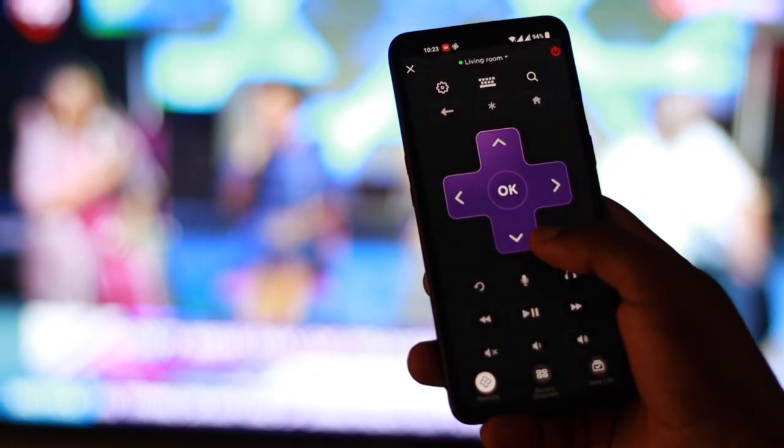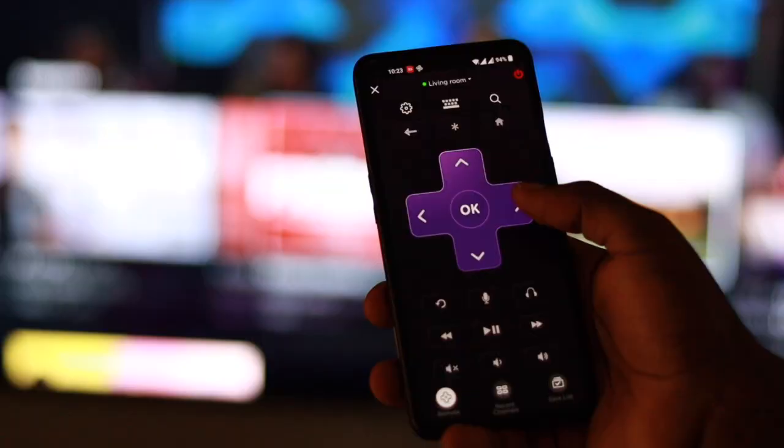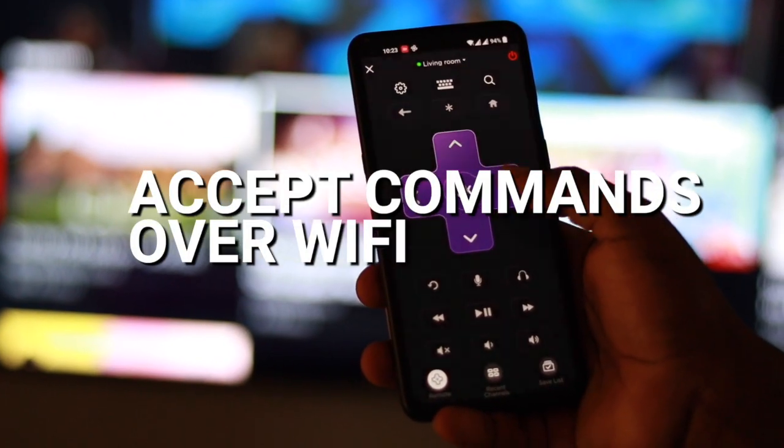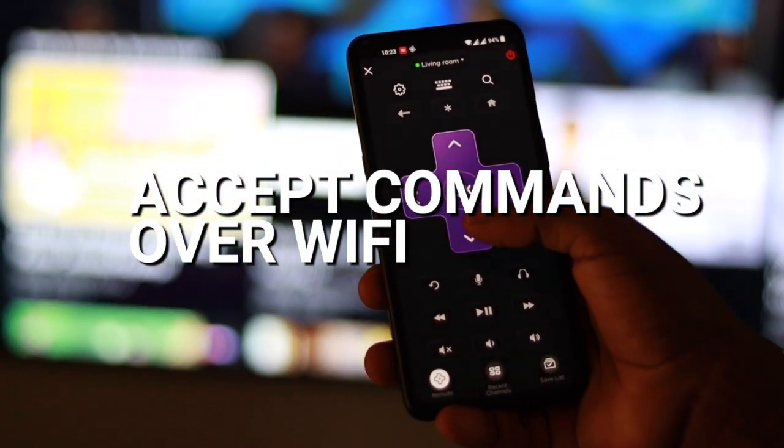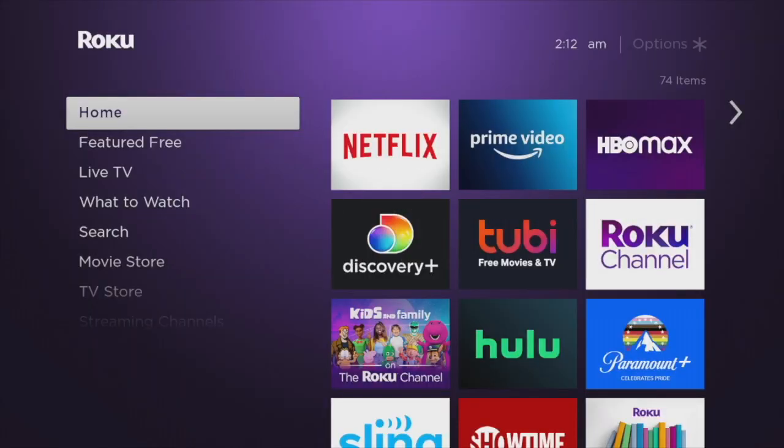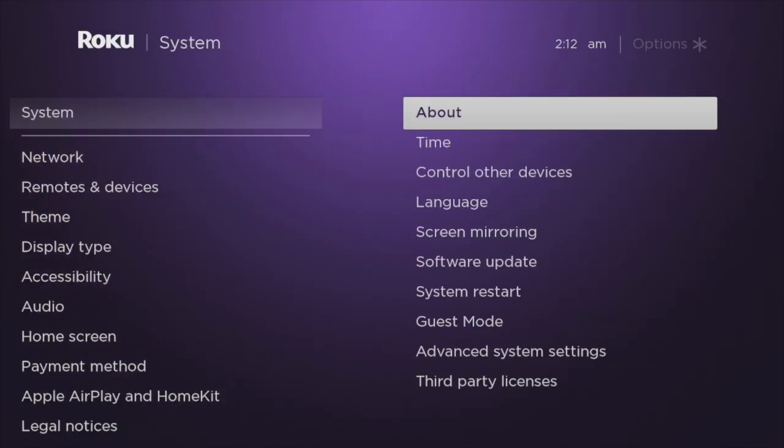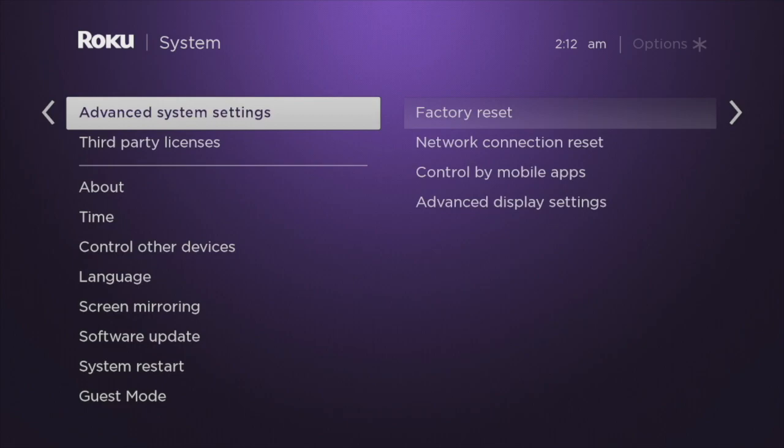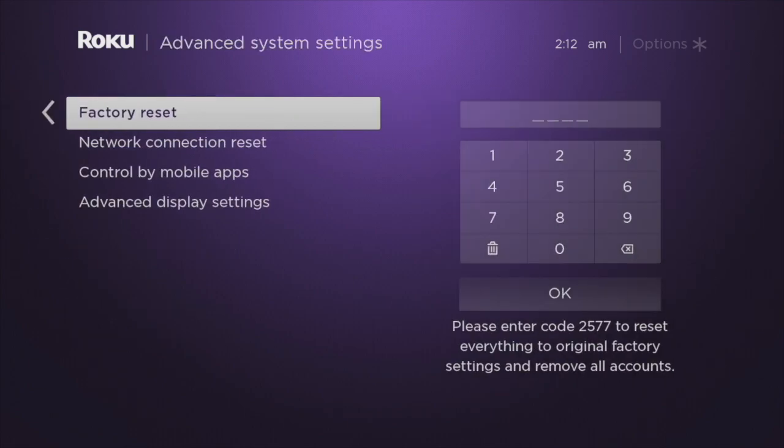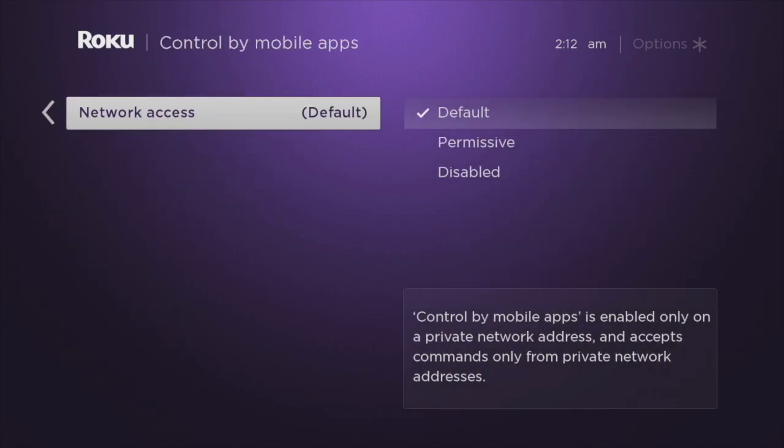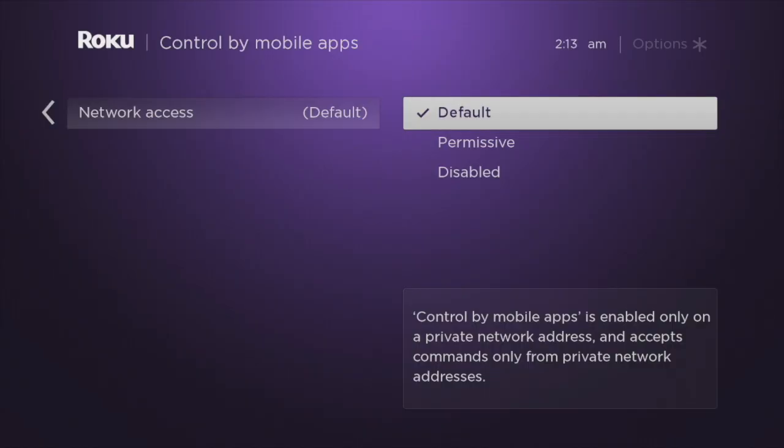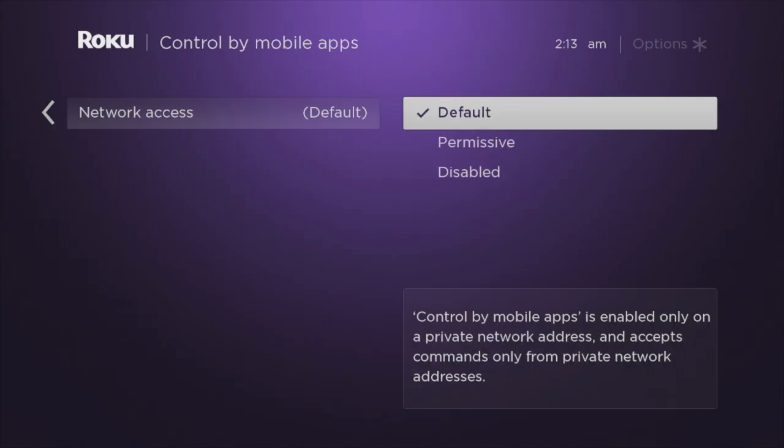Next, you should permit your Roku device to accept commands over a Wi-Fi network. From your Roku device's home screen, go to Settings, then System, then Advanced System Settings, then Control by Mobile Apps, then Network Access. Select either Default or Permissive. Either choice will set your Roku device to accept commands from a private network.